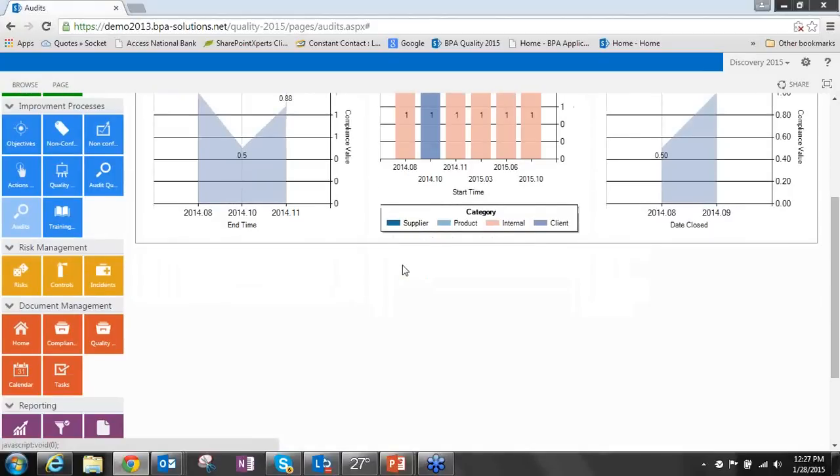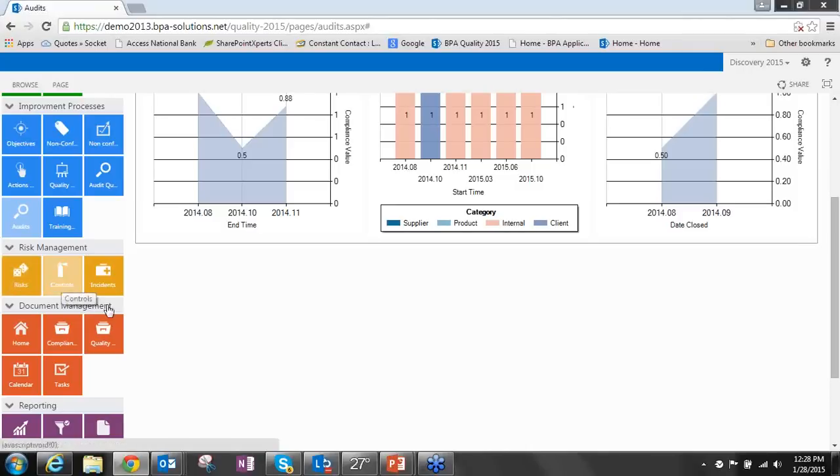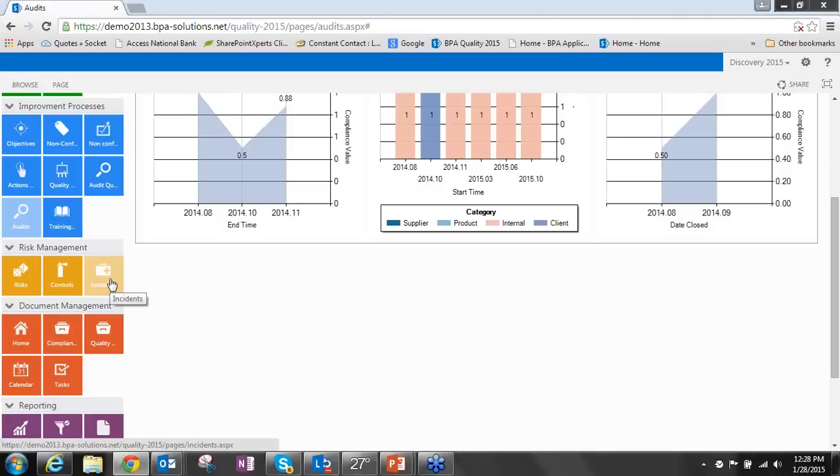Moving on from quality, we now have integrated risk management. Risk management is comprised of three different sections: your known risks and the tracking of those risks based on the impact and probability, the controls that are in place to help mitigate those risks from happening, and incidents that can be related to risks to help you identify the cost and the impact of those risks and whether we should spend more time managing them.